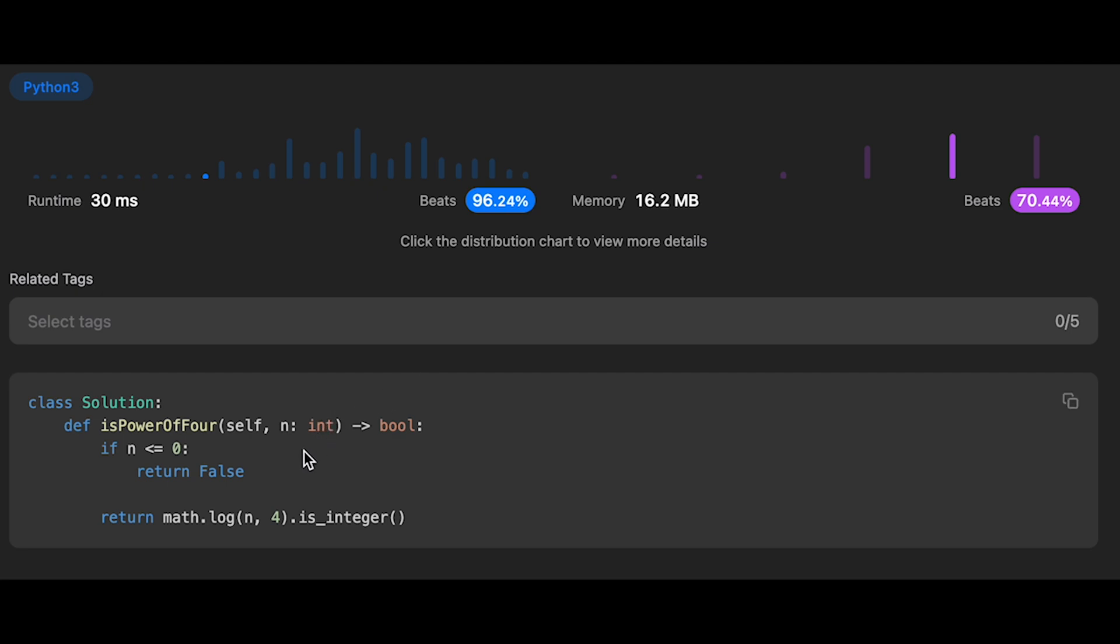And the time complexity of this solution should be order of log n. And the space complexity is O(1), and in this solution, we use a built-in function. So I'm not sure we can use the built-in function in real interviews. Just ask the interviewer.